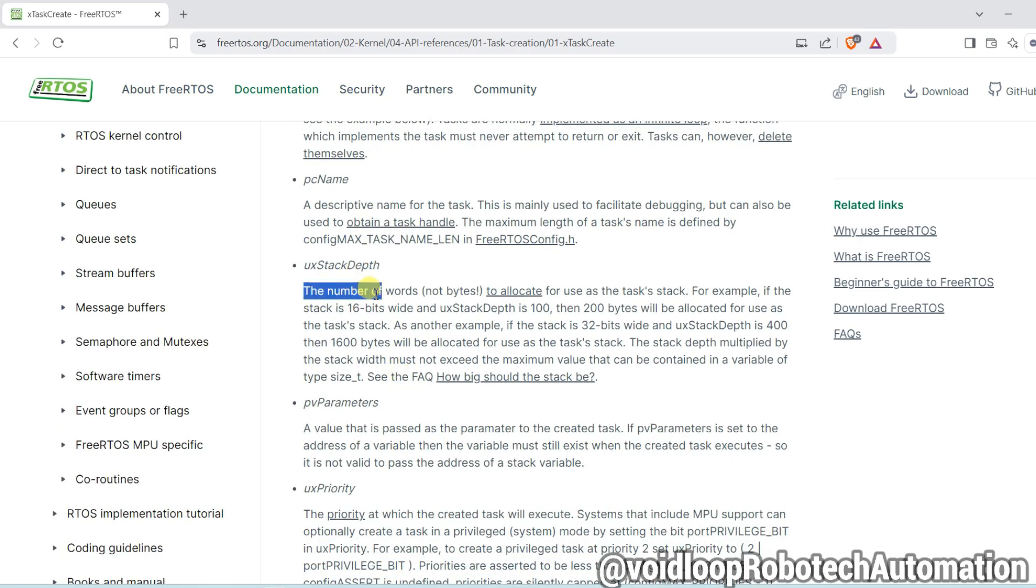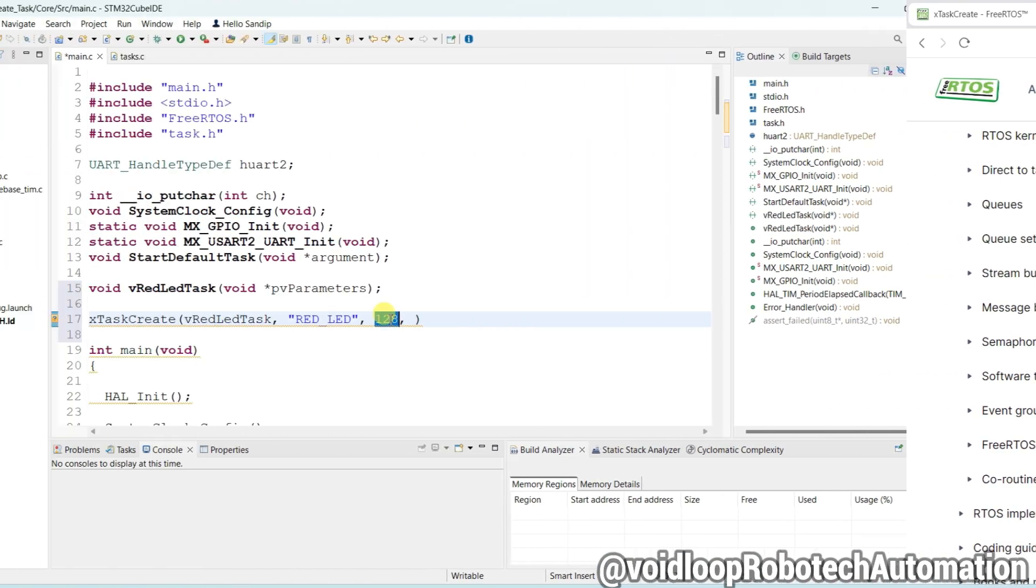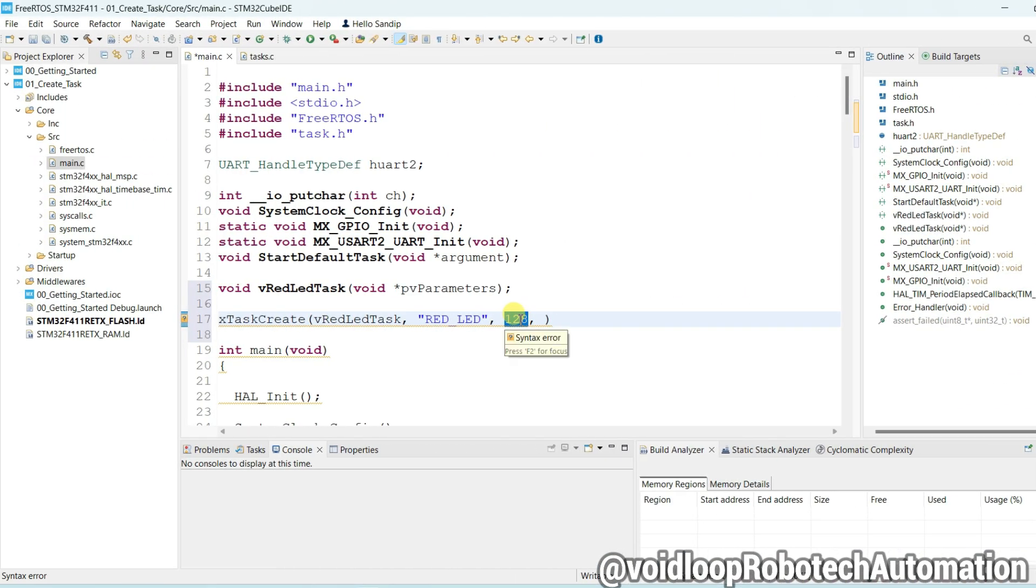You can see, the number of words, not bytes, to allocate for use as the task stack. This is not byte, this is word - 128 word.